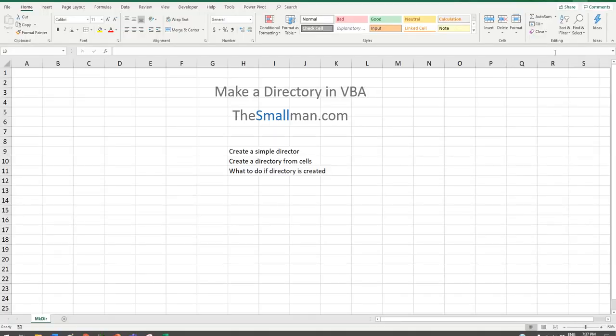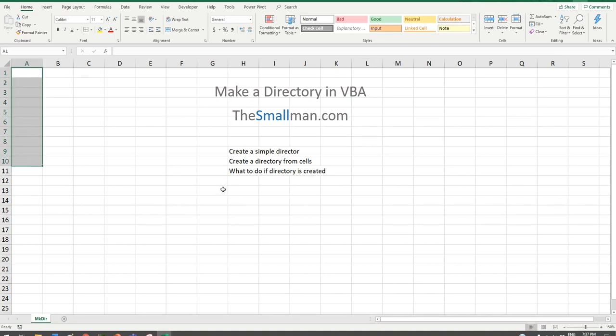Hello and welcome everybody, Marcus Small here from TheSmallMan.com. What I'm going to show you today is how to create a directory inside of VBA — create a folder with VBA. I'll take you through how to create a simple directory with a hard-coded path, then create a directory from a group of cells, and then show you what to do if that directory has already been created.